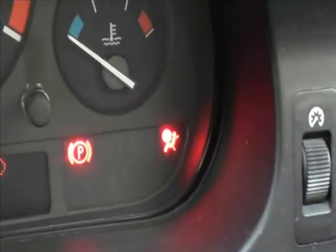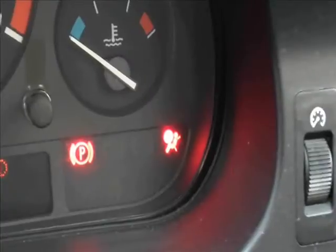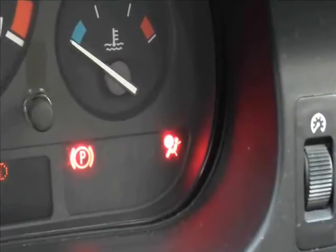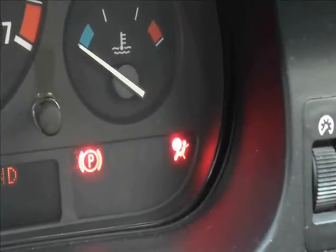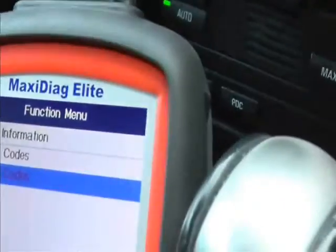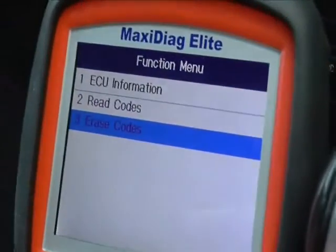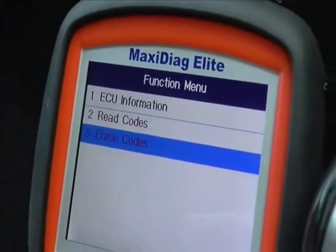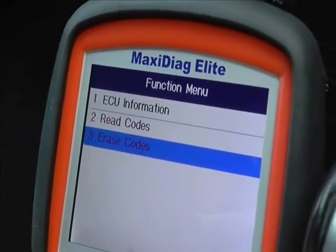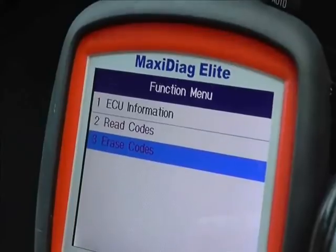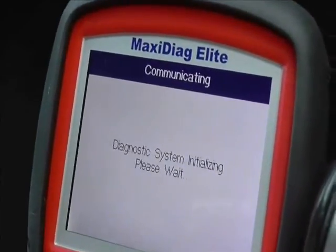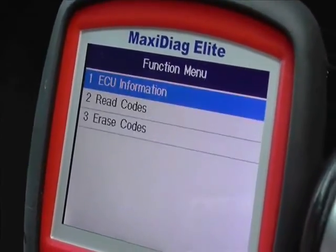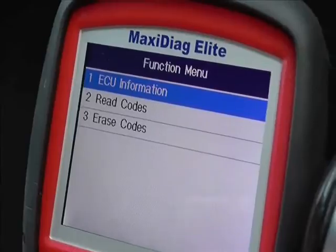Unfortunately the airbag light is still showing on the dashboard, and that is very characteristic of what will happen. What you need to do is go back to your scan tool and actually erase the diagnostic codes.